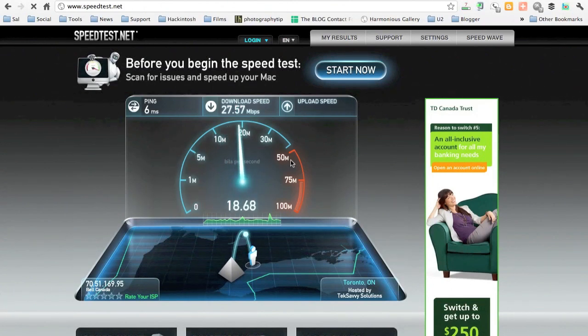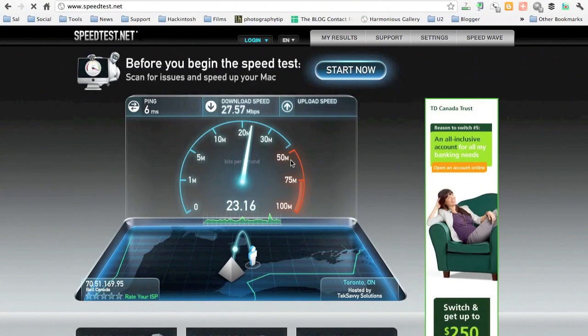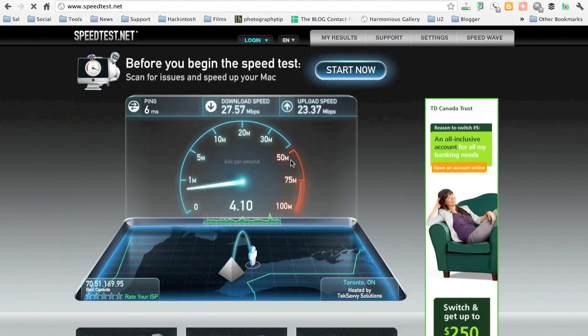Wow, look at that. We got 27.5 for the download. That is really good. Supposed to be 25.